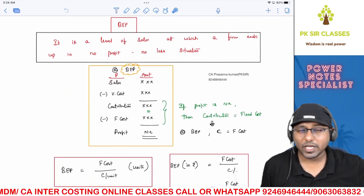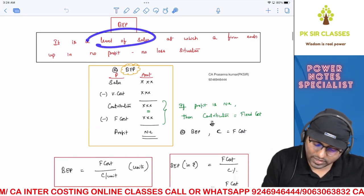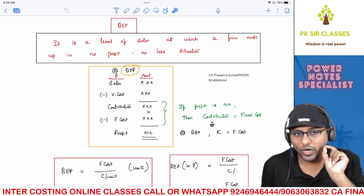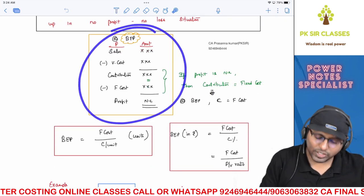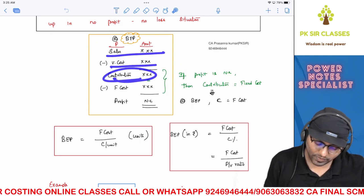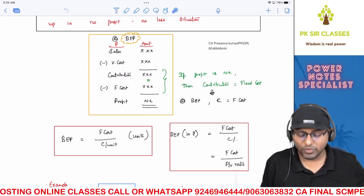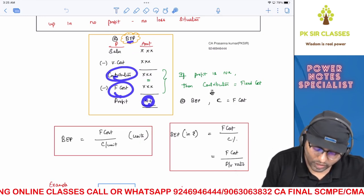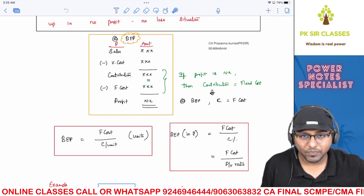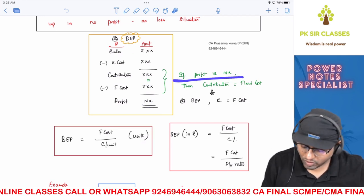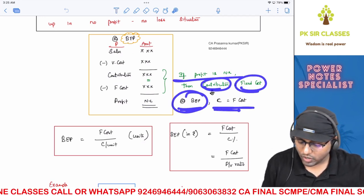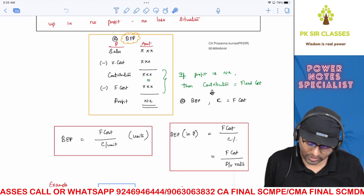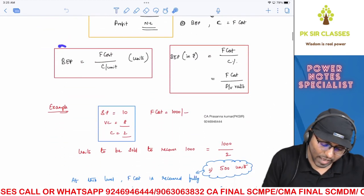Break-even point is a sales level at which a firm ends up in a no profit, no loss situation. From sales, subtract variable cost to get contribution; subtract fixed cost to get profit. At break-even point, profit is zero, which means contribution must equal fixed cost. This is very important when solving problems — at break-even point, contribution equals fixed cost.